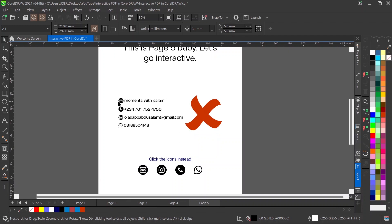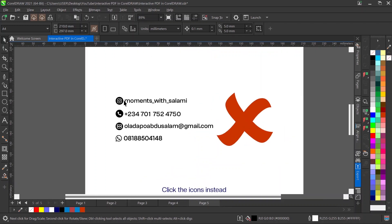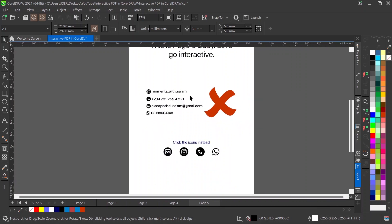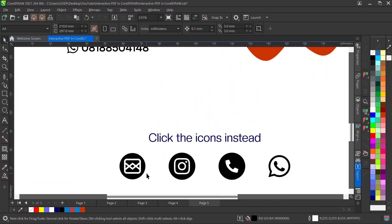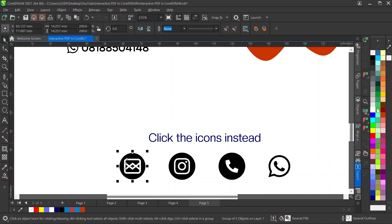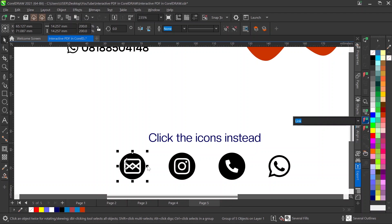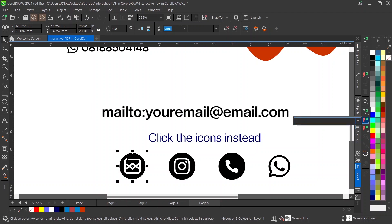Instead of just writing 'this is my Instagram' and 'this is my phone number, this is my email, this is my WhatsApp,' why not use icons instead? When using icons, click on this, go back to your Internet feature, and since I'm going to use something that takes directly to my mail, all I have to write here is 'mailto:' and then put that mail.